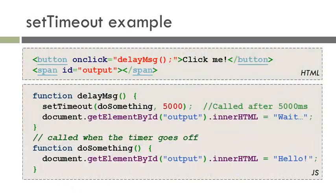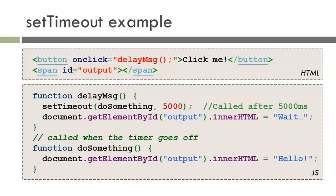Here is an example of setTimeout. There is a button with an onClick event that goes to method delayMessage. Once the delayMessage function is called, setTimeout is then set. setTimeout has a delay of 5000 milliseconds. After 5000 milliseconds, doSomething is called.